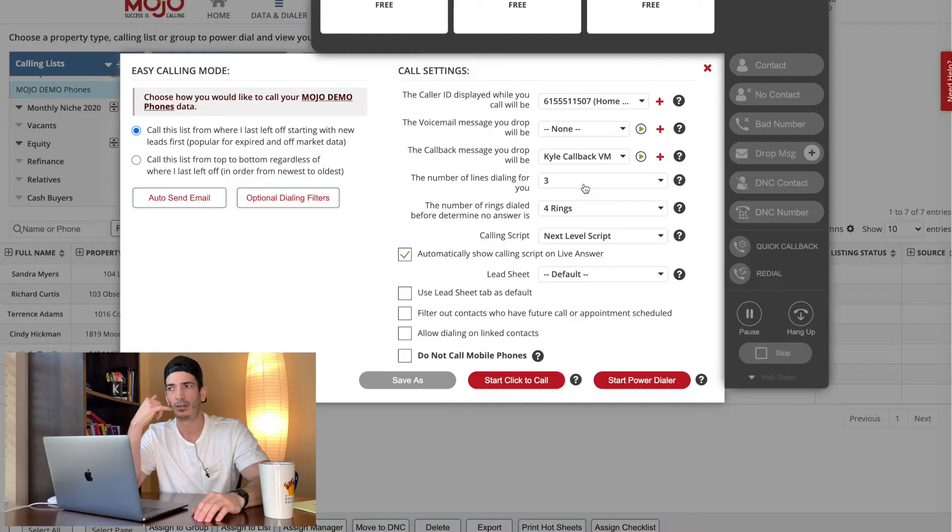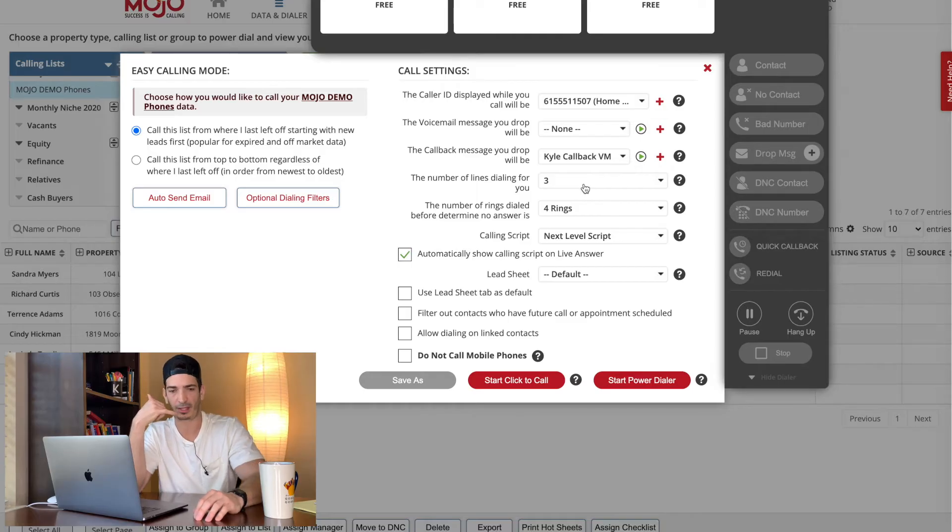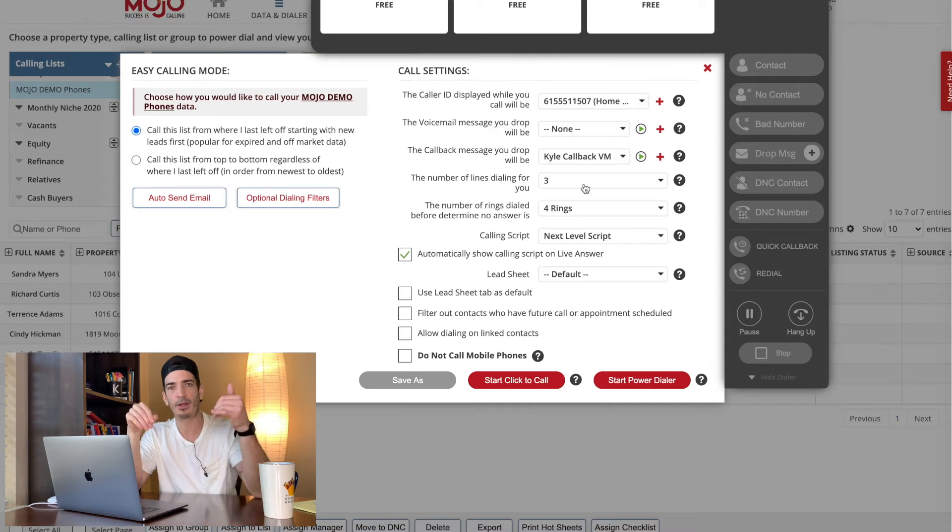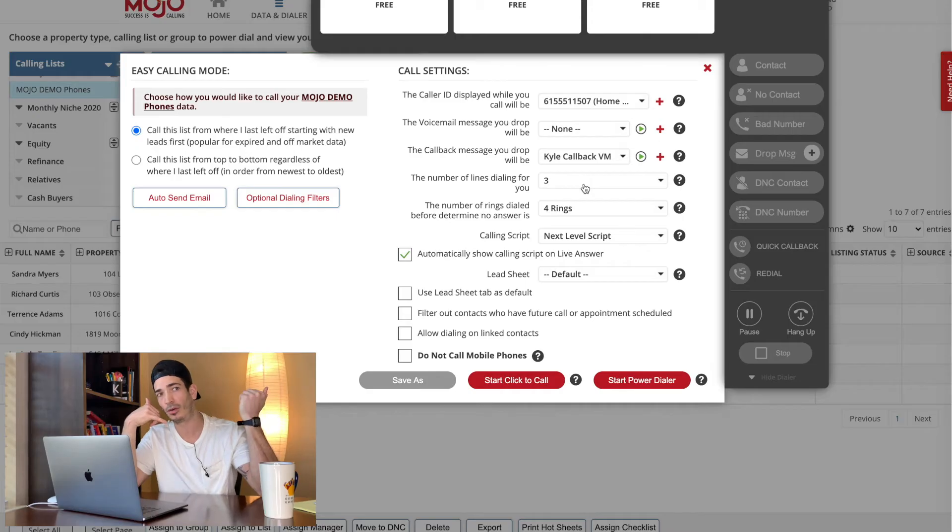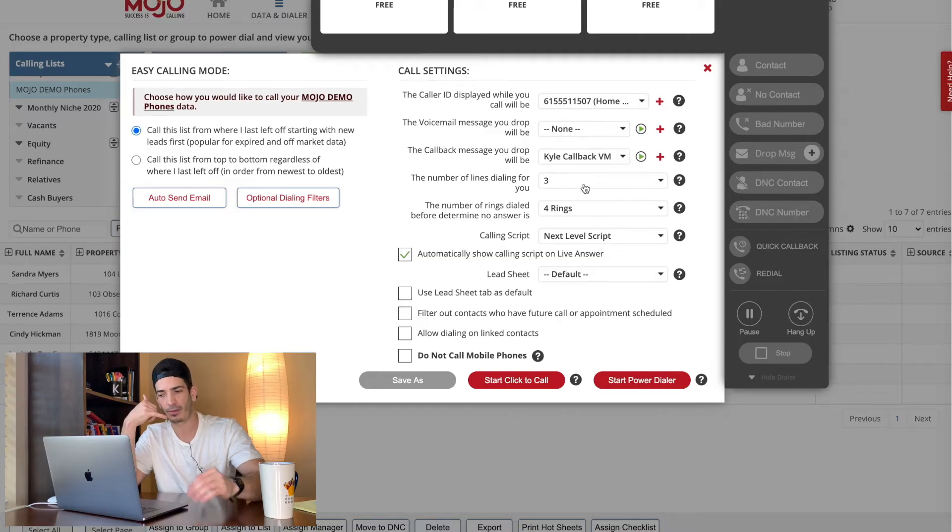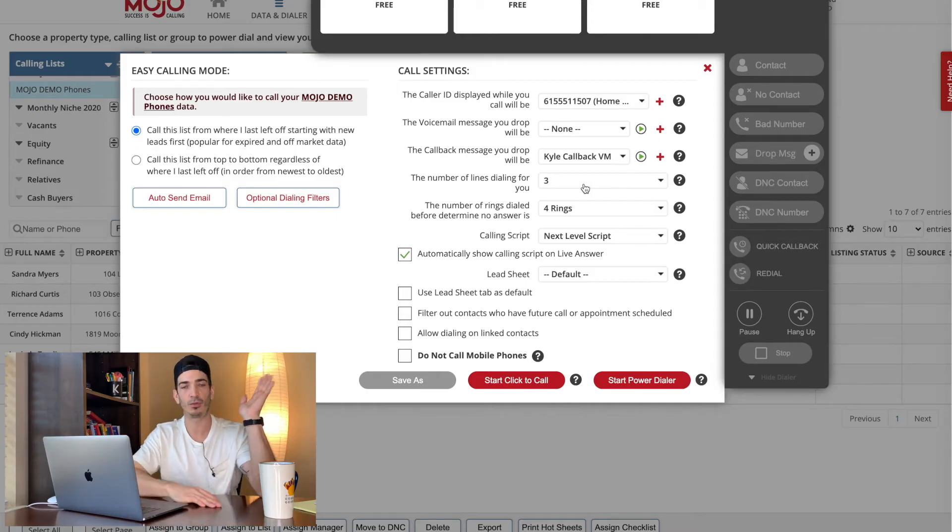Record a voicemail that says, yeah, hey, hi. Sorry, I'm having my, my phone's acting up. I'm going to call you right back. Something like that. And then what will happen is you'll be on the phone with someone and Mojo will automatically drop that. So they go, hello. And then your phone, it goes, Hey, yeah, this is a hi. I'm sorry. I'll call you right back. And then when Mojo, when you're done with this conversation, Mojo will automatically call this person back and it'll even say calling back.